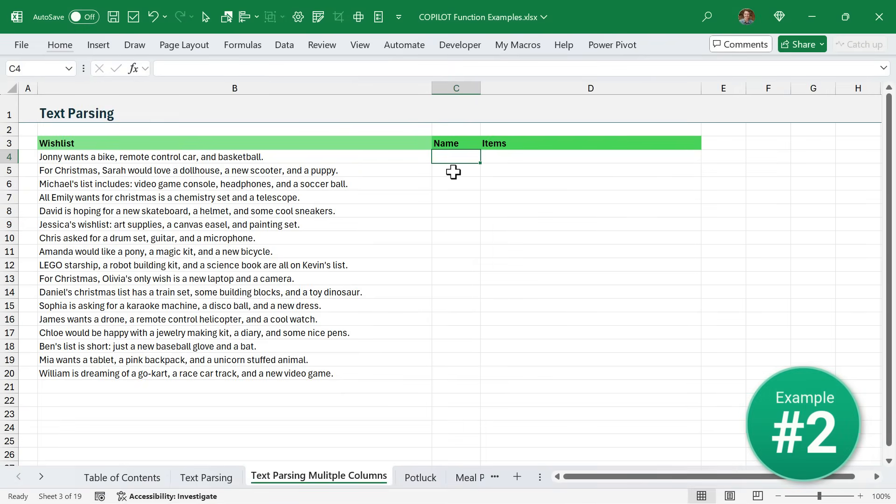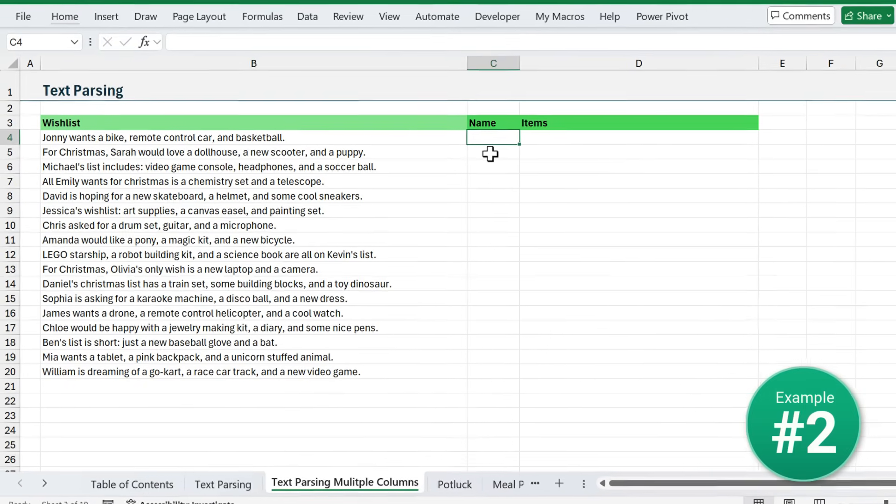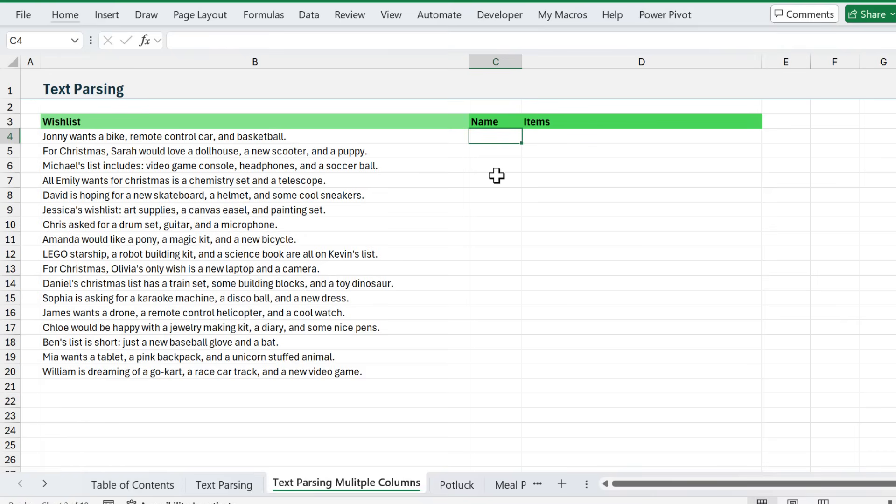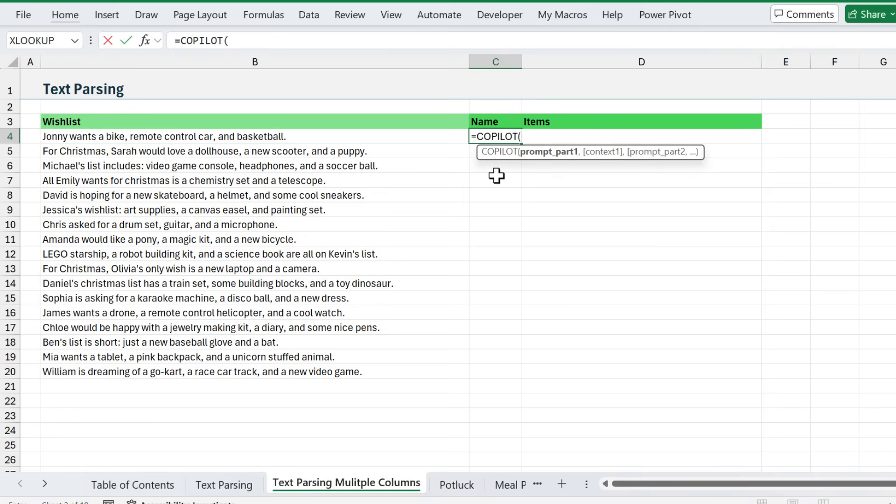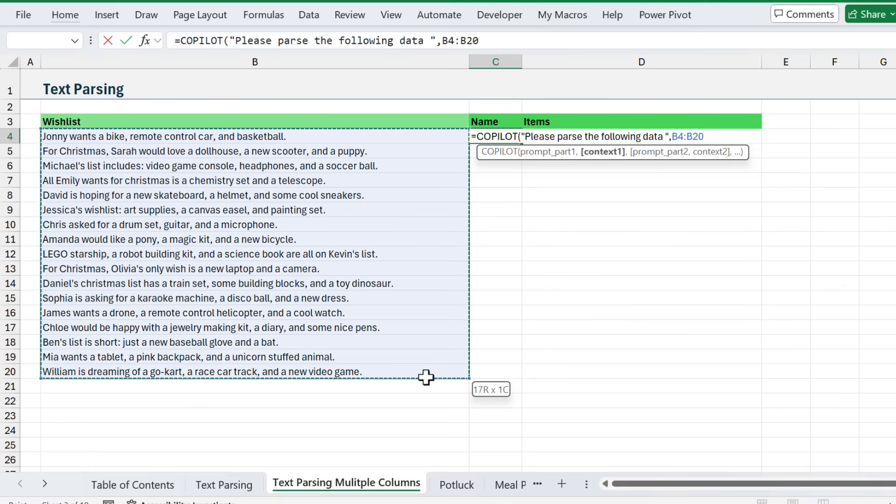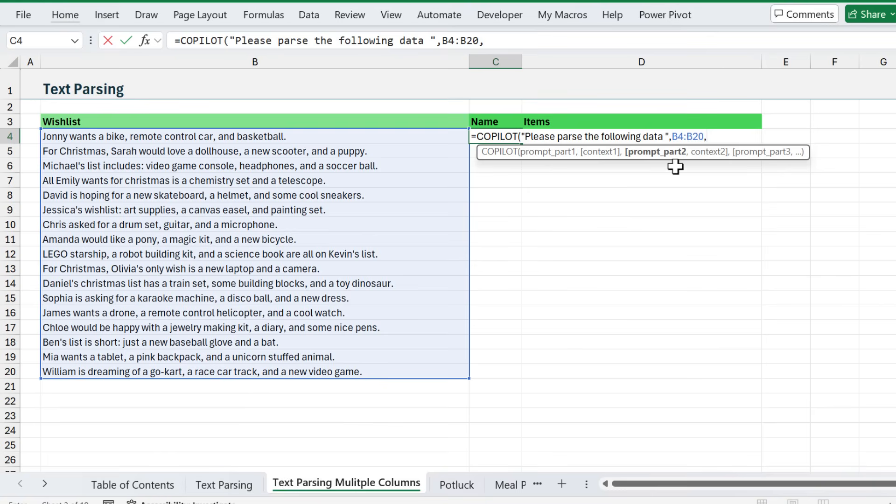The Copilot function can also handle context from multiple ranges, which is really nice. In this example, I also want to return the name or extract the name out of this text, and the list of items. For this, again, we'll say equals Copilot, tab into that, type quotes, and I'm going to say: please parse the following data. Close quotes on that, and then the first context will be all of our data right here. We'll select that, type a comma, and we can also continue to add prompts to this.